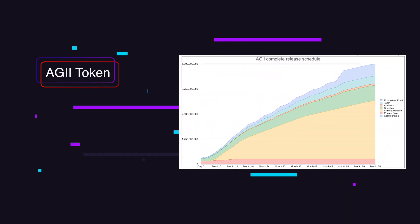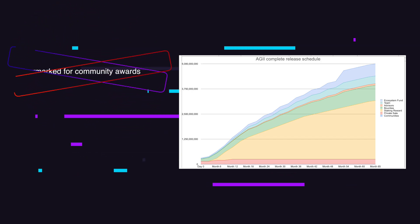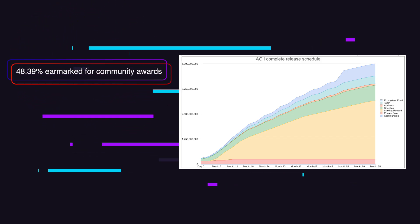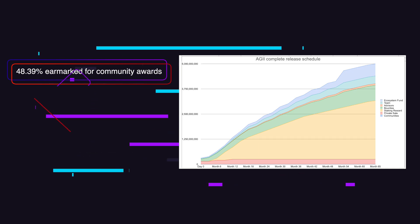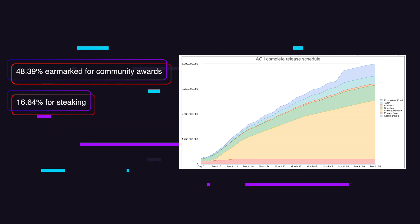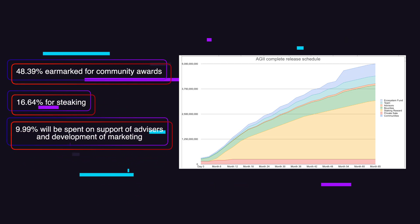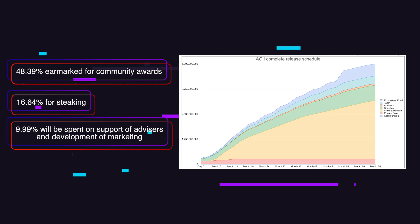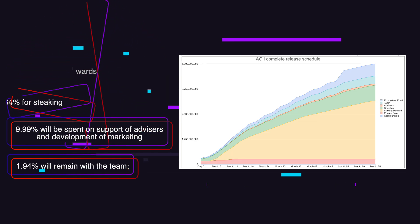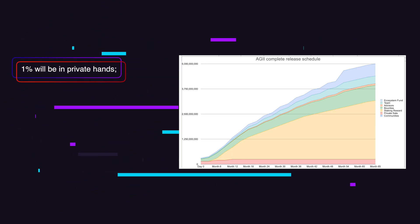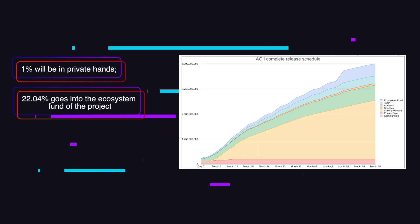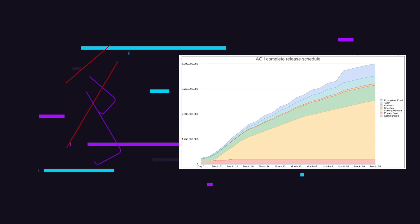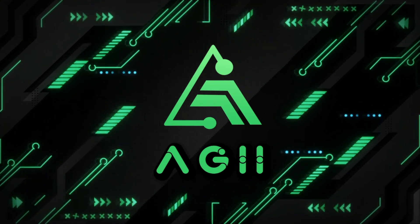The basis is the AGII token, which is distributed in the following order: 48.39% earmarked for community awards, 16.64% for staking, 9.99% will be spent on support of advisors and development of marketing, 1.94% will remain with the team, 1% will be in private hands and 22.04% goes into ecosystem fund of the project. So we get a balanced token that the entire community will support.